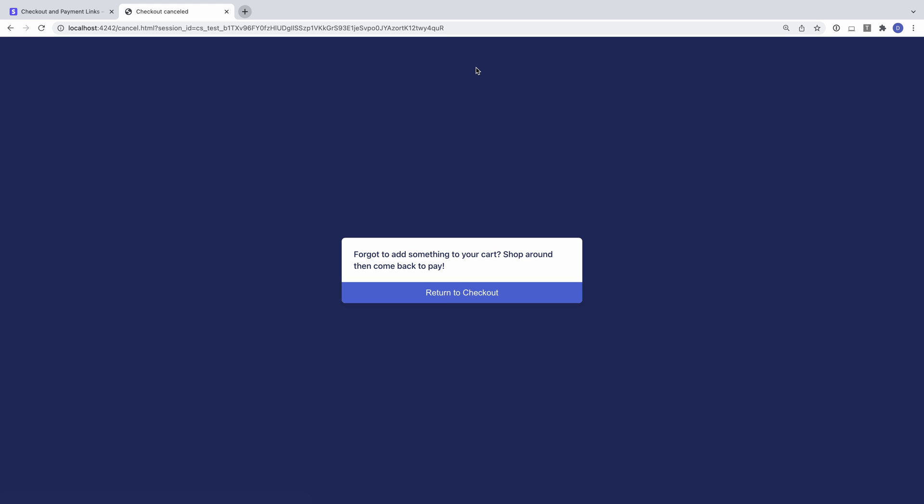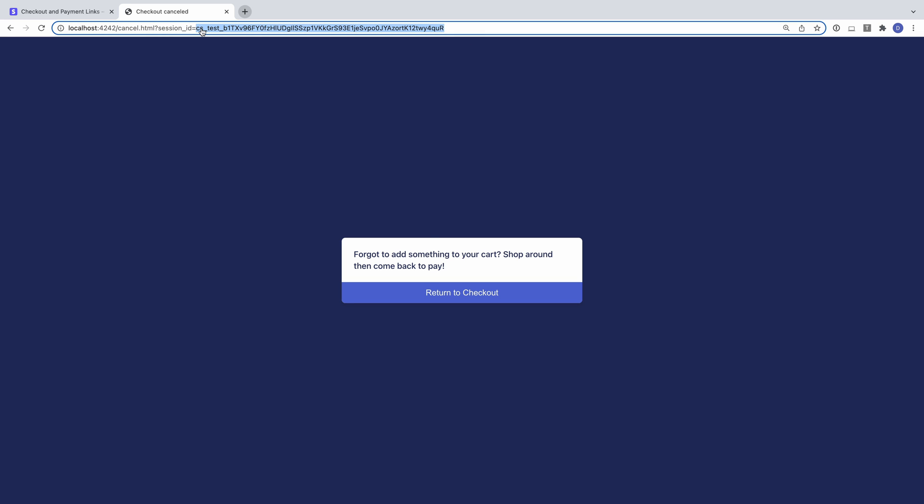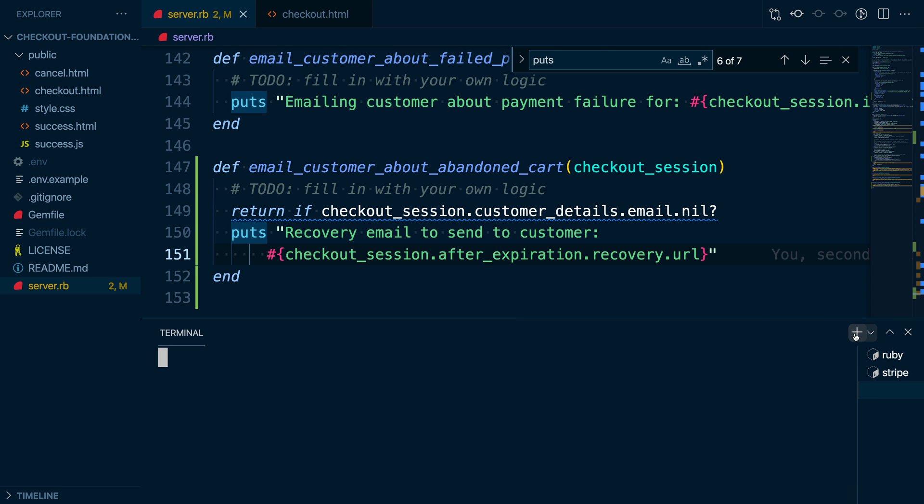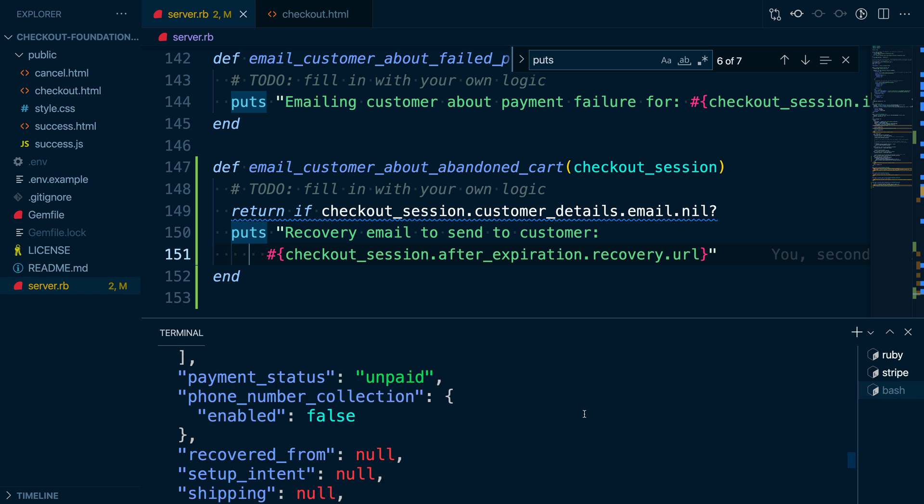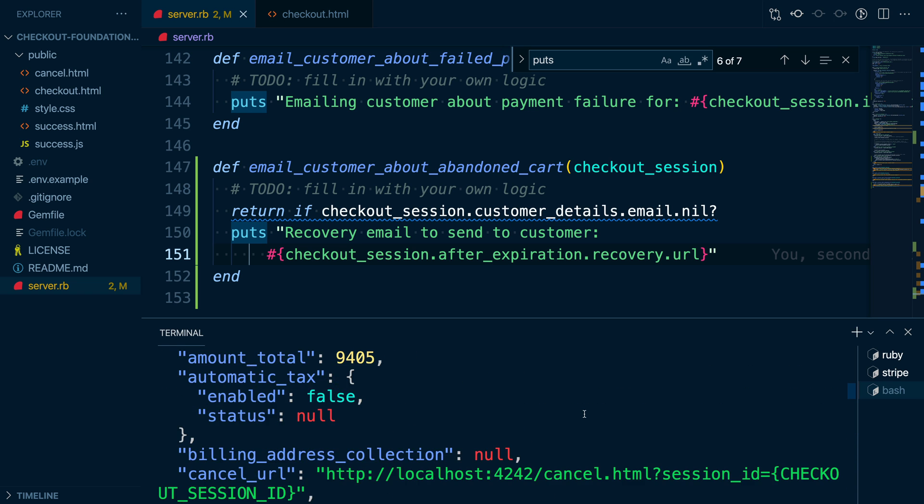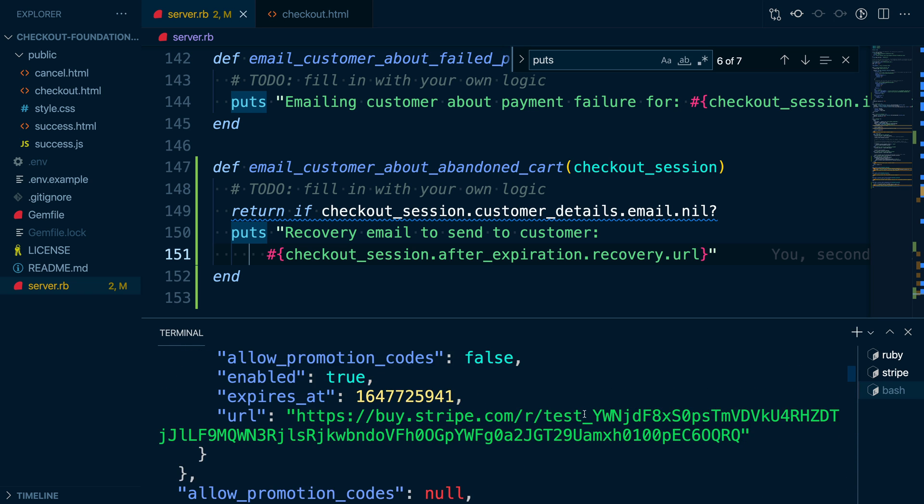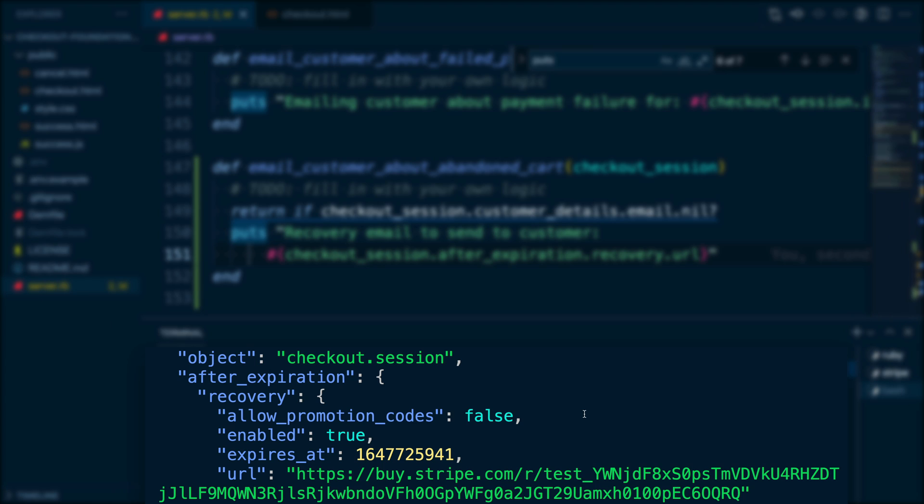We can work around this by using the Stripe CLI to manually expire the session. We'll copy the checkout session ID and use it in our Stripe Checkout Sessions expire call. If we look at the object returned from the CLI, we can see the after-expiration recovery hash with the recovery URL.